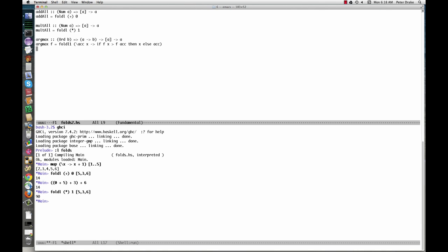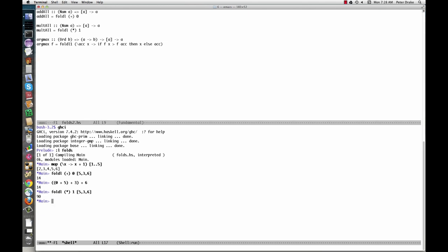FoldL folds up a list from the left. FoldR folds up a list from the right. This would make a difference for a function like subtraction. FoldL minus 0, 1, 2, 3 is equivalent to 0 minus 1 minus 2 minus 3.